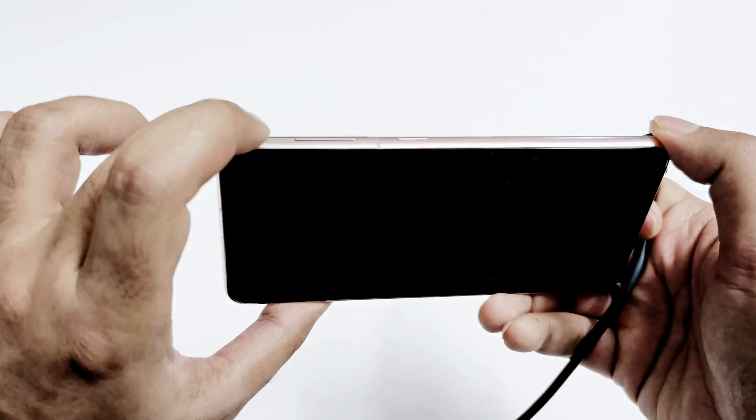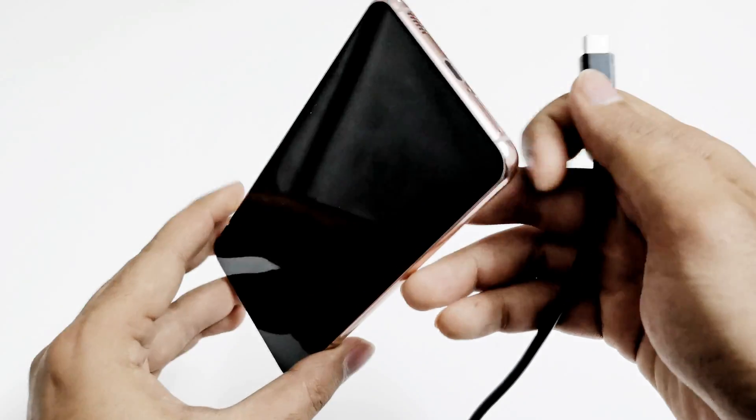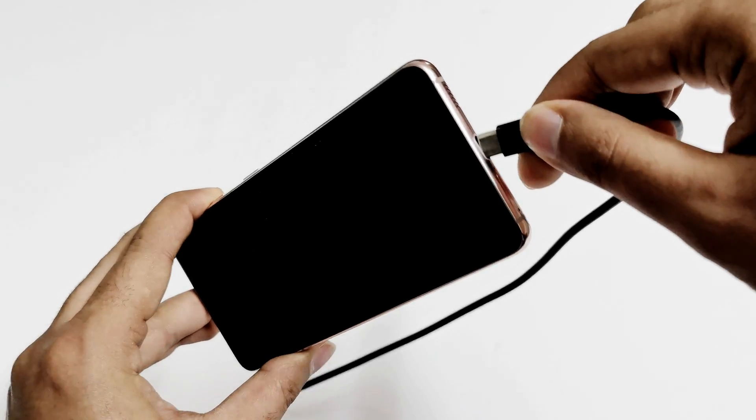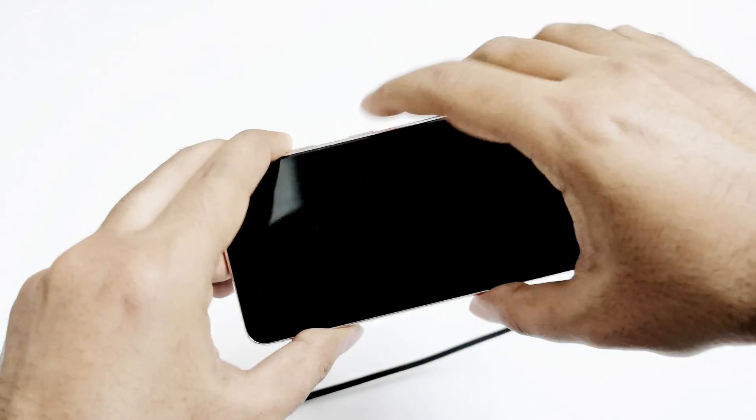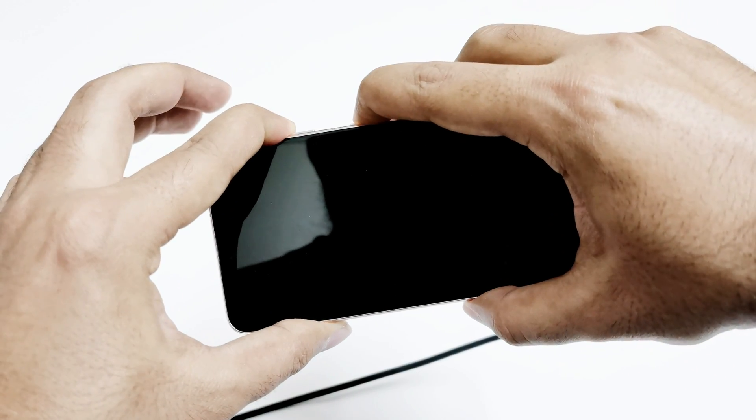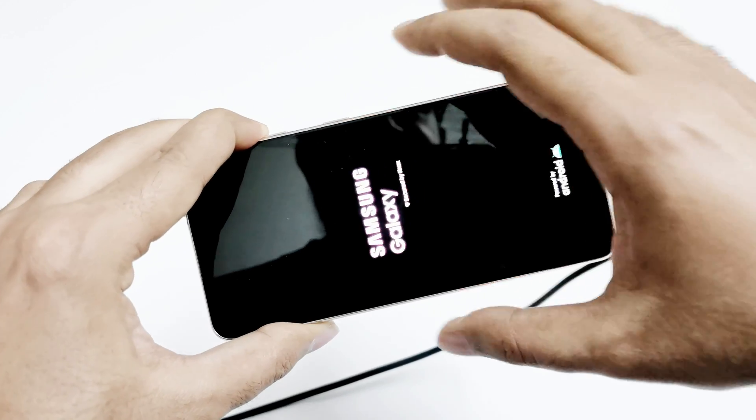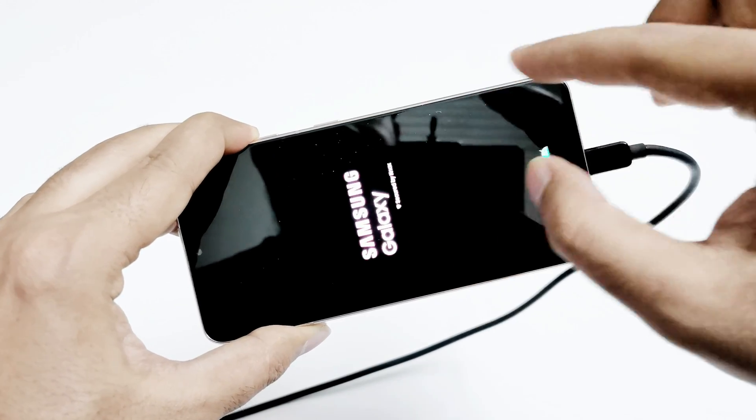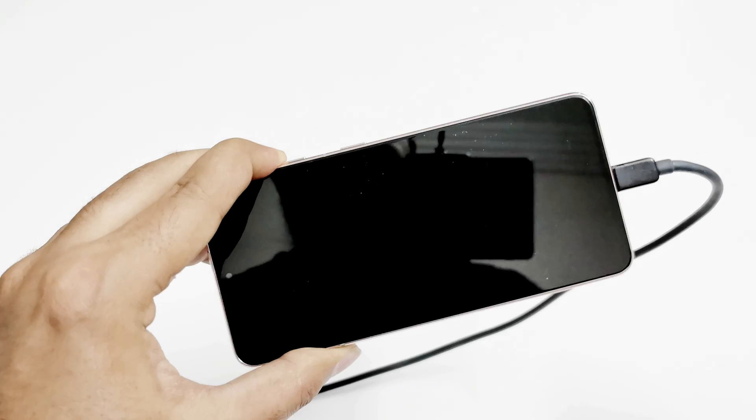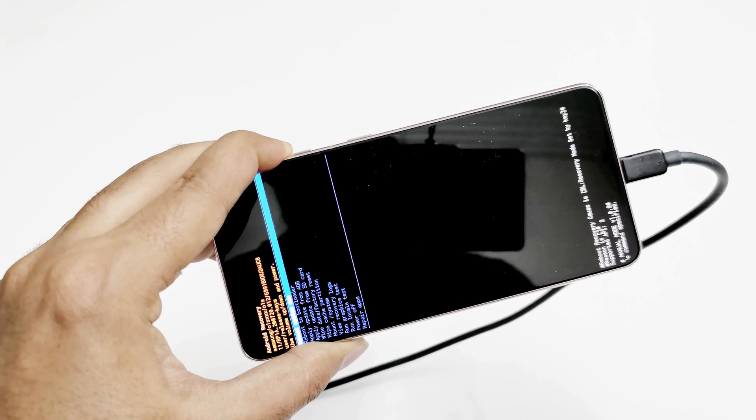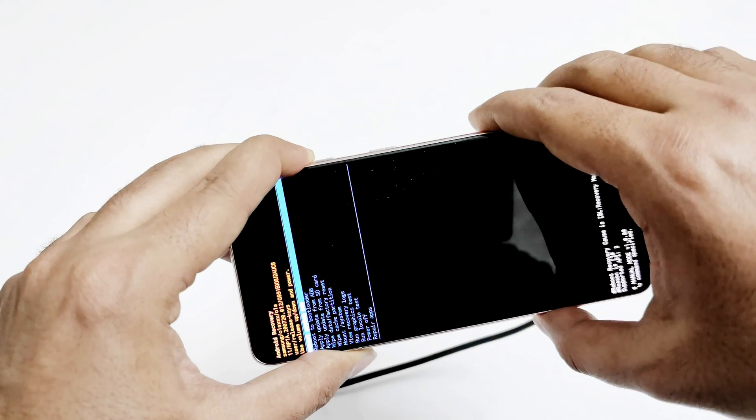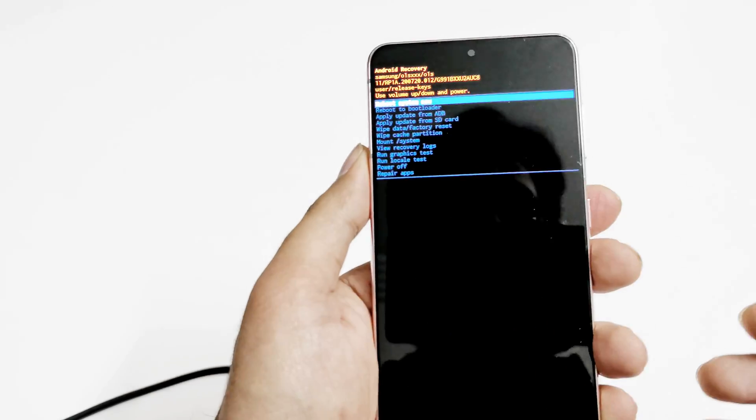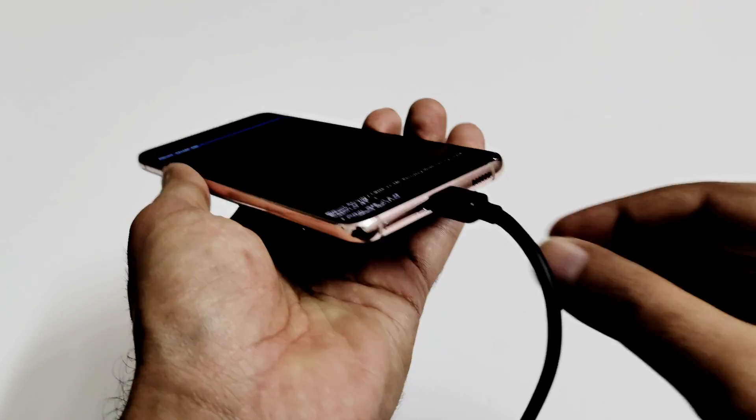It's better to keep your finger on the volume up key in the very beginning. Once the Galaxy and Secured by Knox screen appear, you can move your finger from the power key but keep pressing the volume up. And now we are inside the recovery menu.